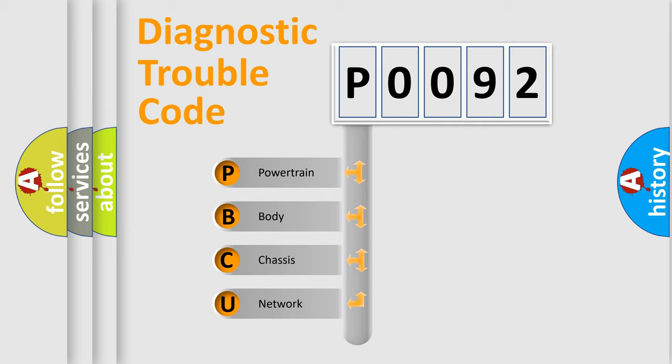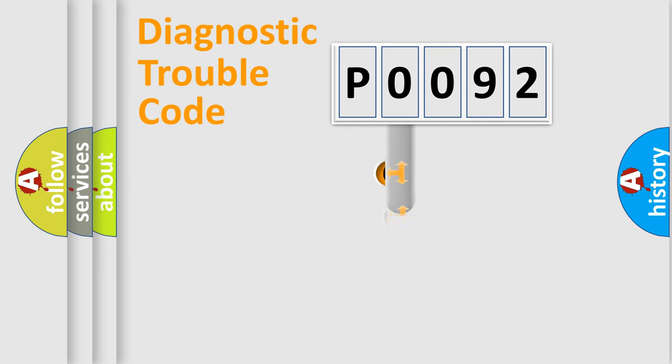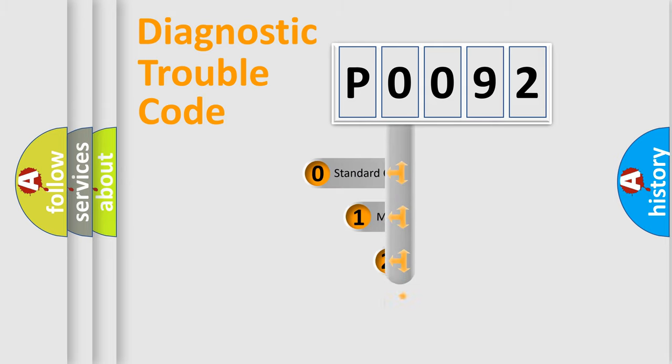We divide the electric system of automobile into four basic units: powertrain, body, chassis, and network. This distribution is defined in the first character code.